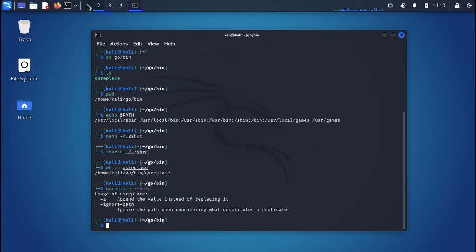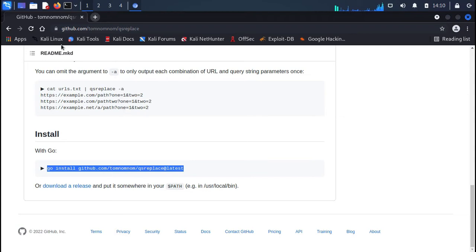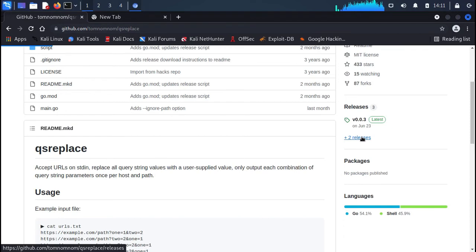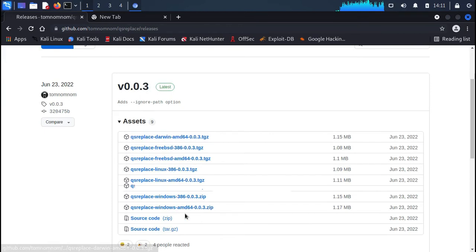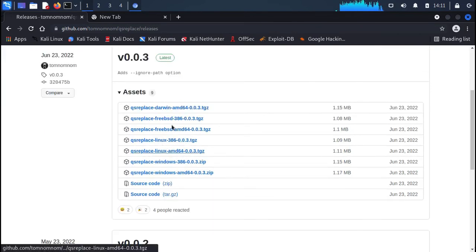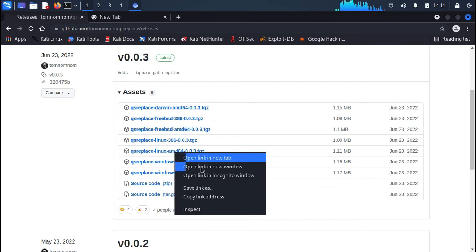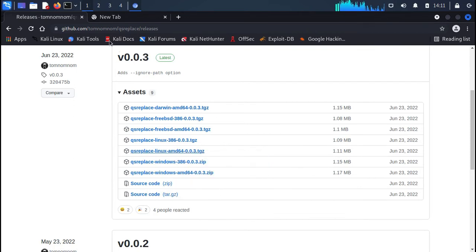Now let's cover how to install qsreplace without Go. If you have not installed Go on your system, you can simply grab the static binary from the releases tab on the GitHub repository. Go to the top of the page, click on the releases button, and under assets you can see qsreplace binaries for different versions of Linux. We are going with 'qsreplace-linux-amd64'.